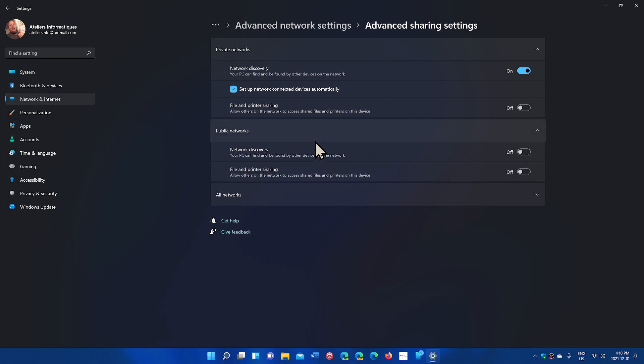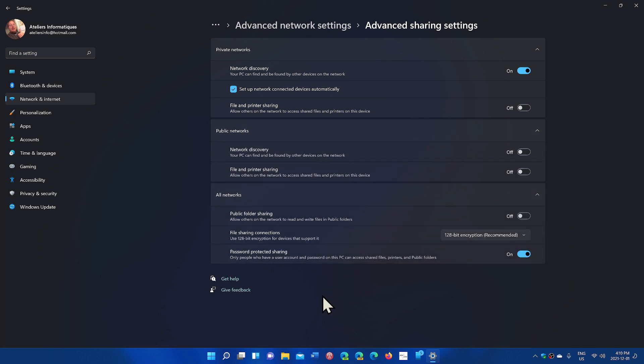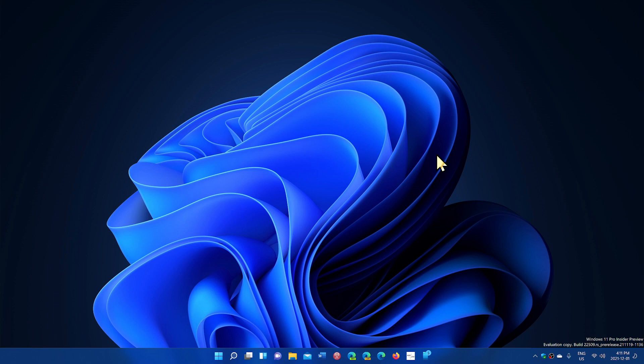So for each of the options of networks, you have the capability of sharing in between. So all of that is now here in the settings app. That means they're moving that from control panel to settings app. We'll see what's going to happen with that.